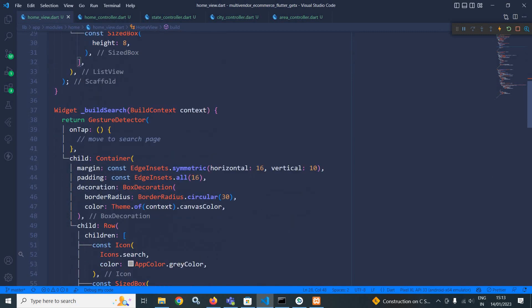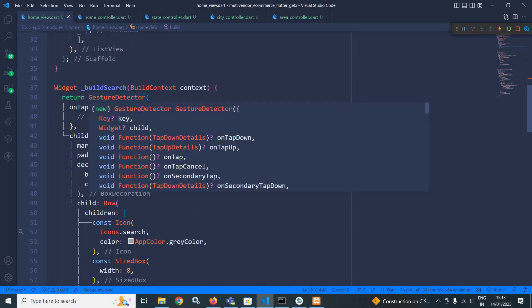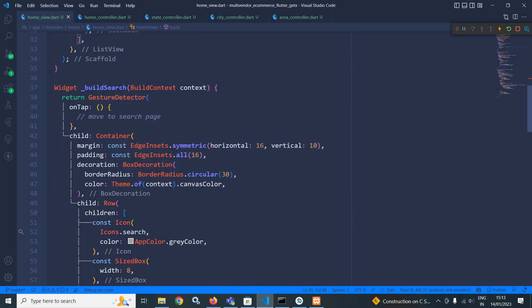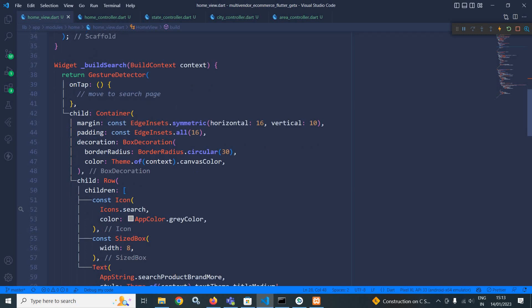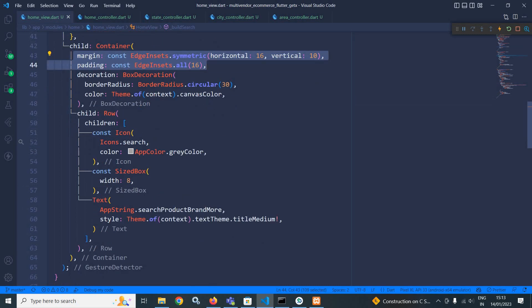Let me show you what I have done. In the build search method, here I have returned a gesture detector. In the on tab, I will move to the search page that I will implement later on. And as a child, I have taken a container with this margin and padding. Then I have used a decoration.